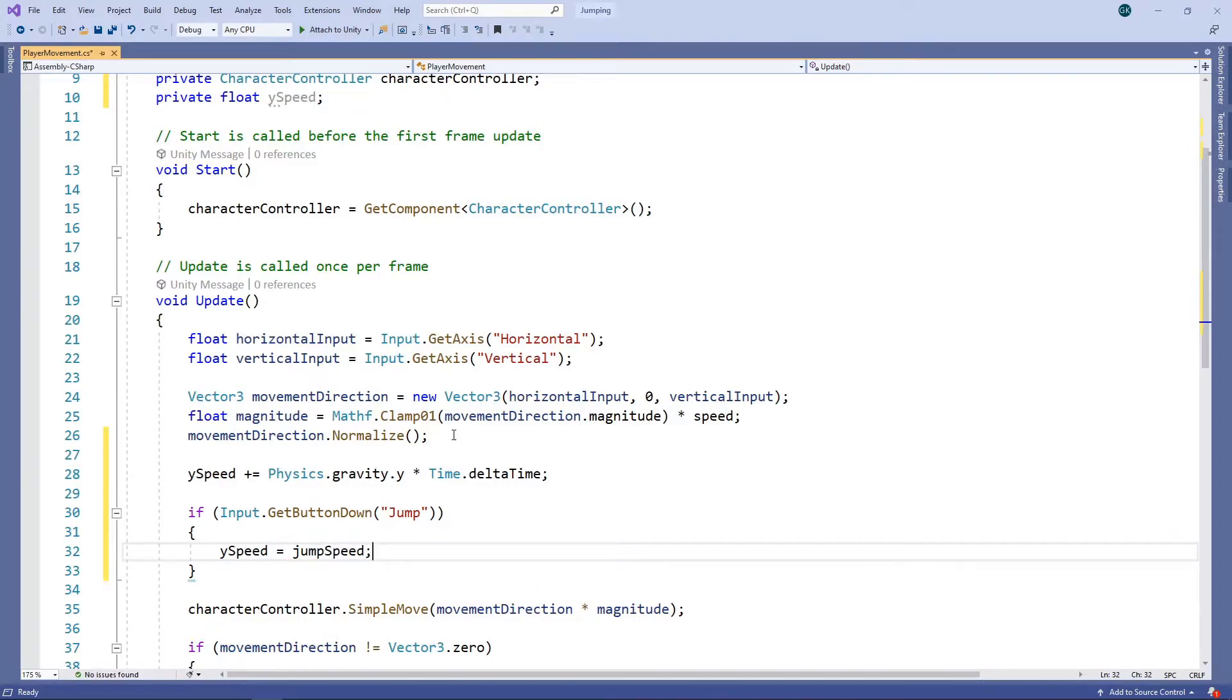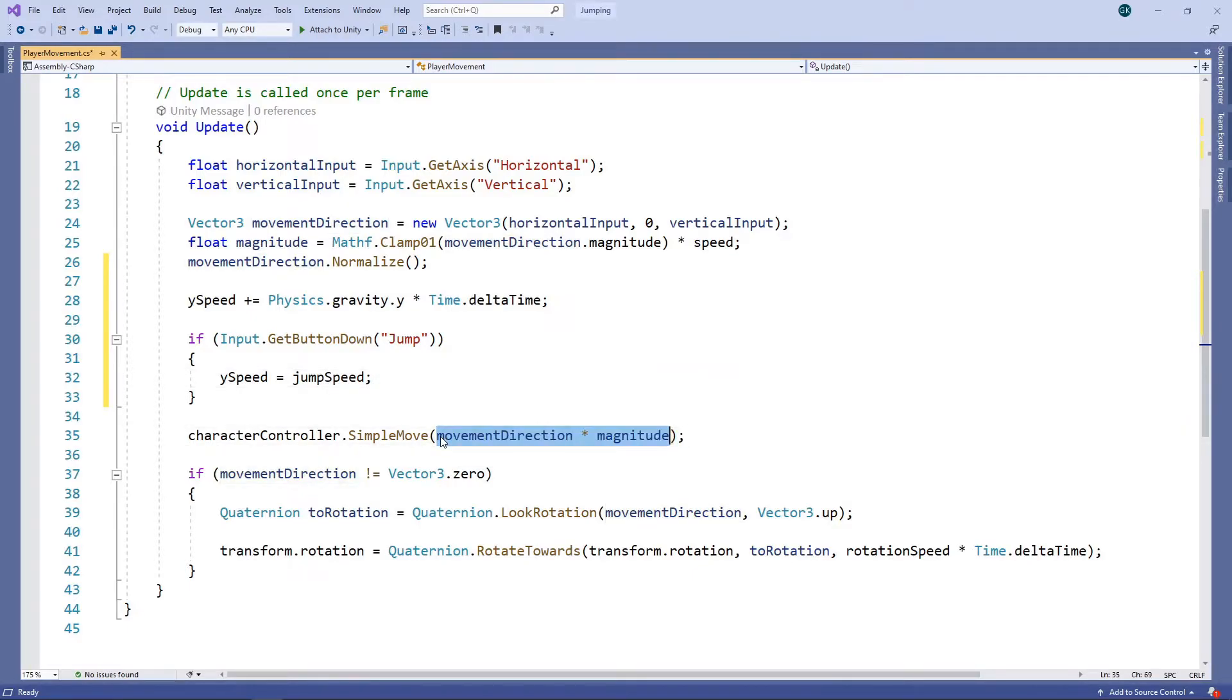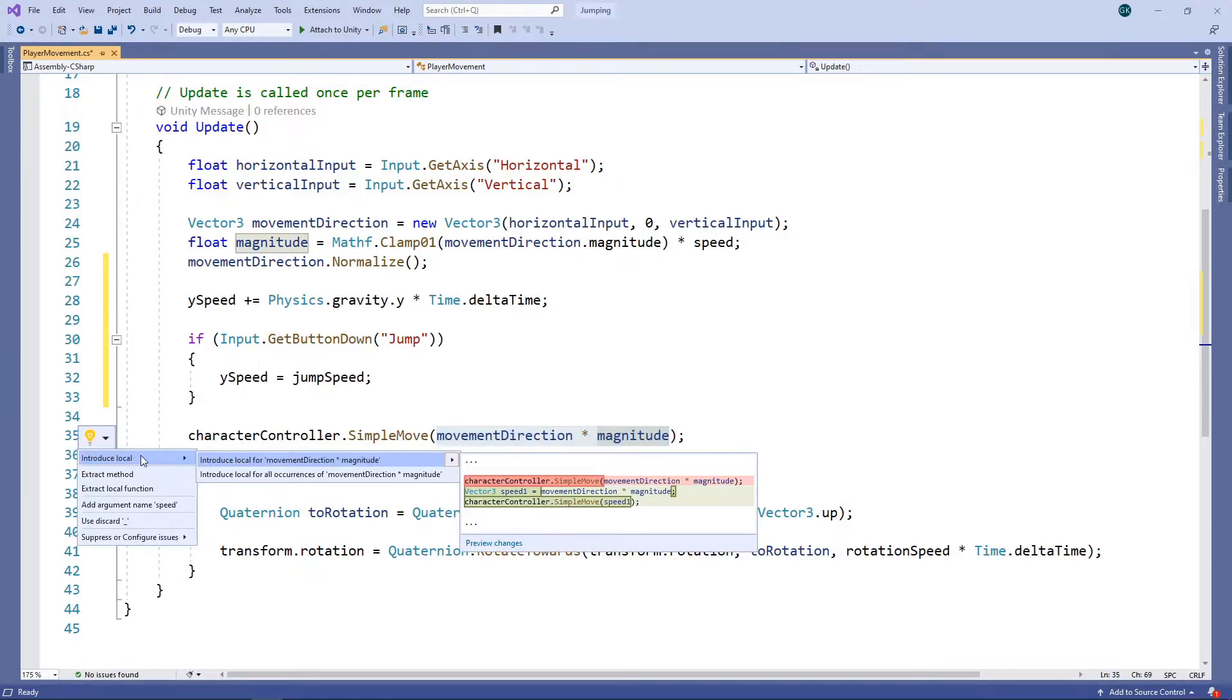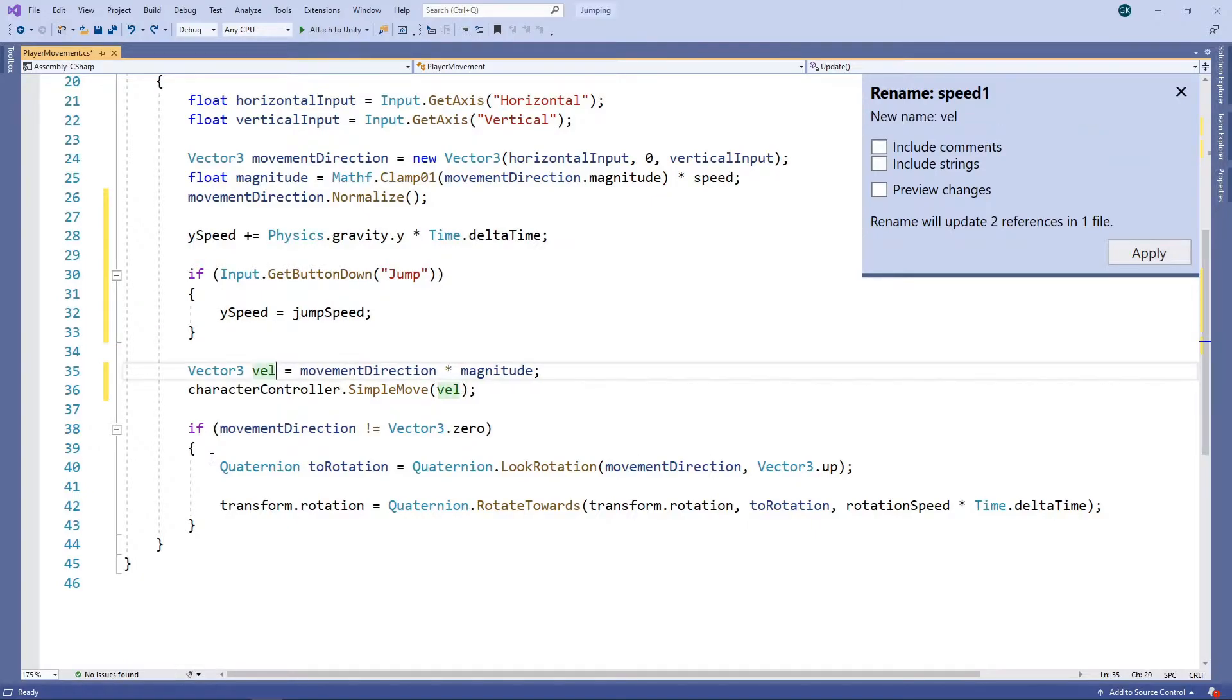Now we need to use our Y speed when moving the character. To do this, we need to extract the calculation that we're passing into our SimpleMove method and assign it to a variable. We'll select the calculation, then click the lightbulb and select Introduce Local. We'll call this local variable Velocity.